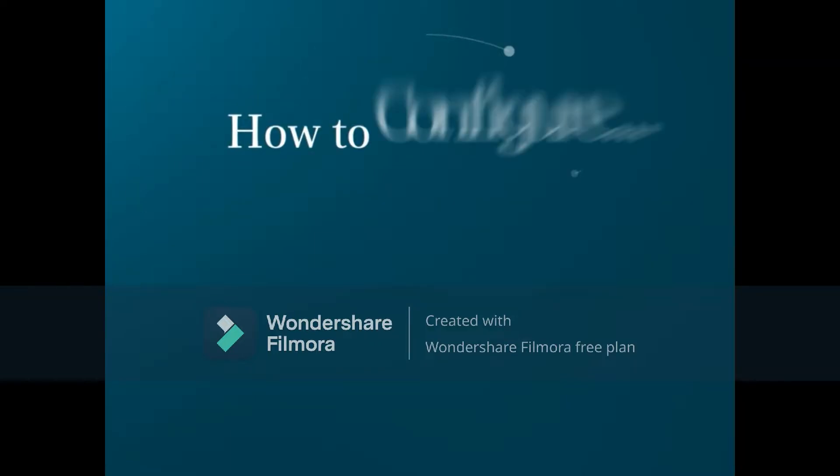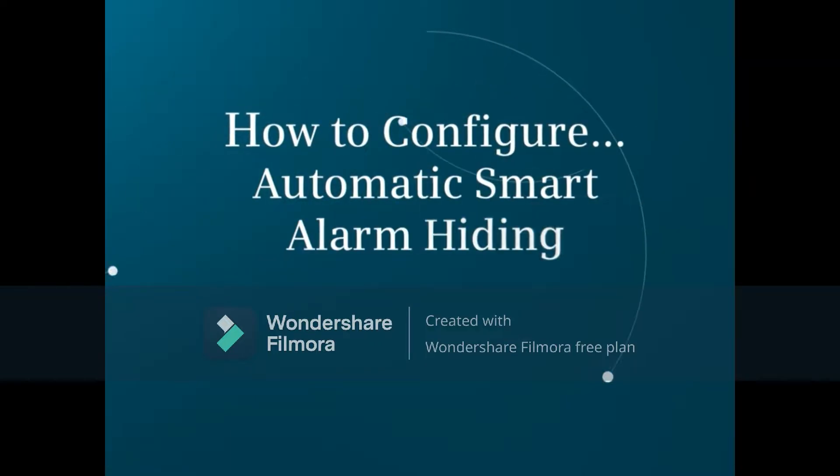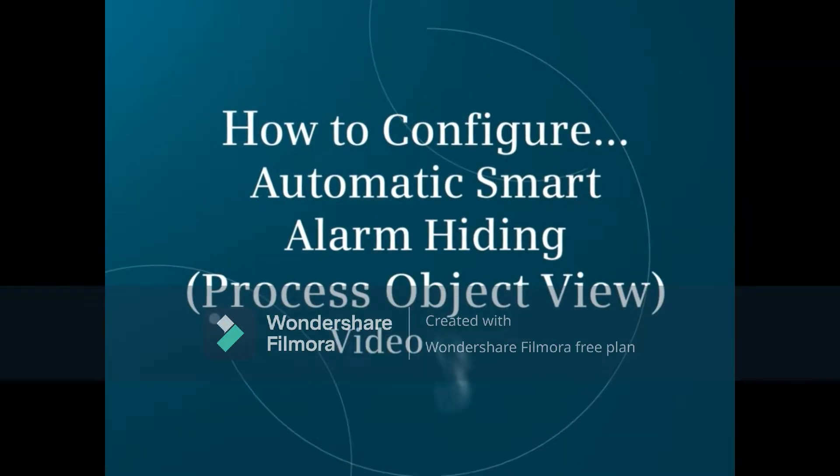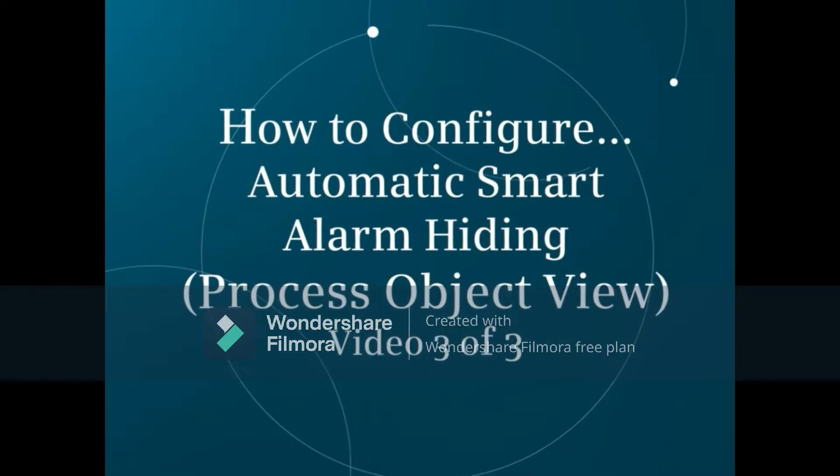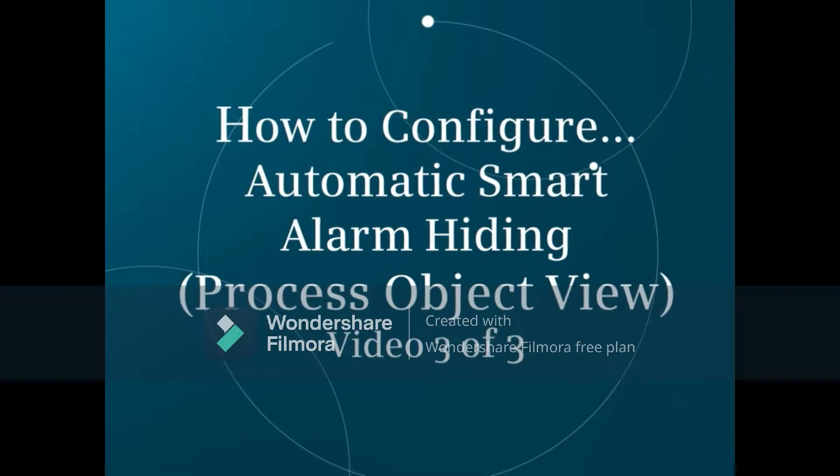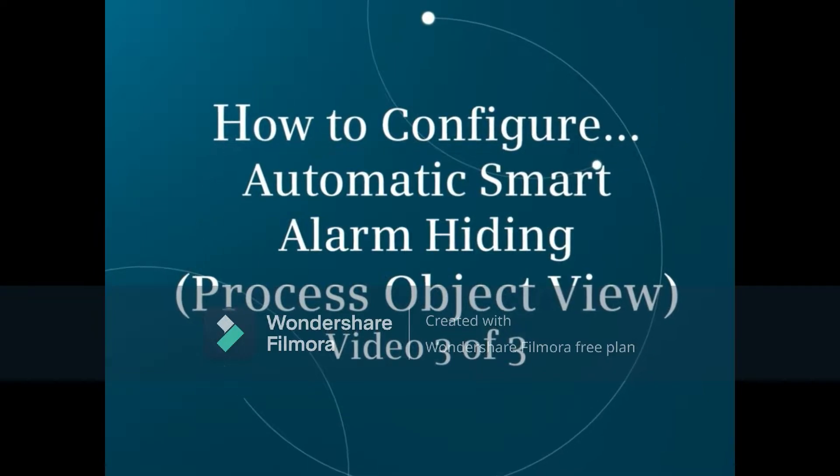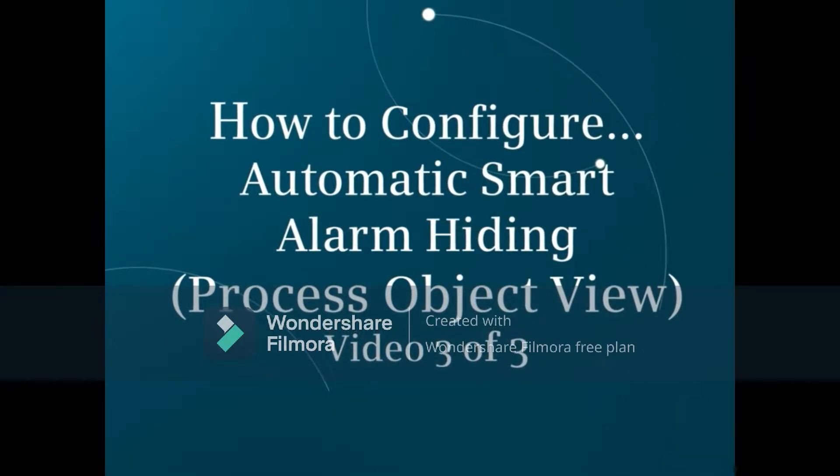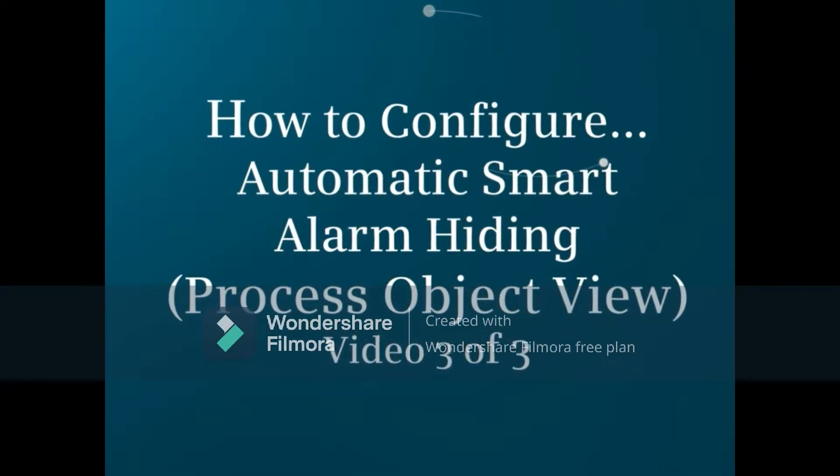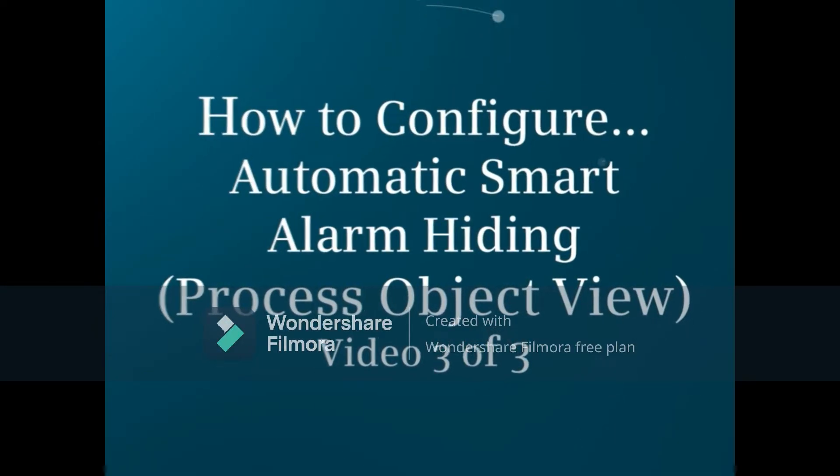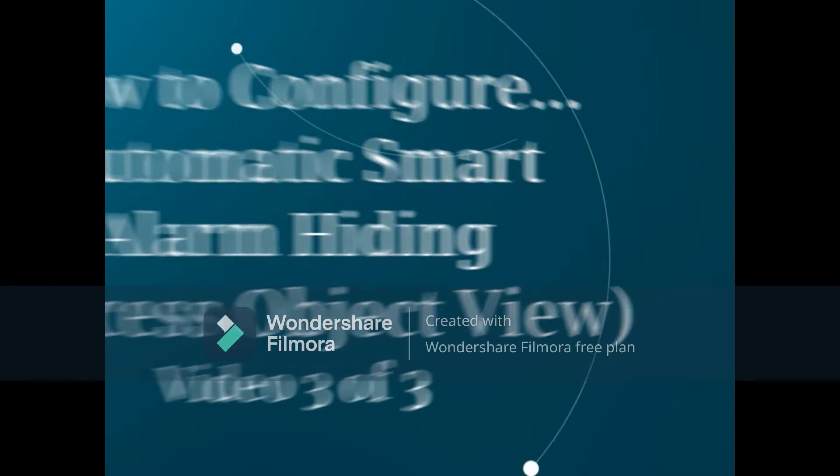This video will show you how to use a special block called State Rep in your CFC configuration to detect different operating states in the process.